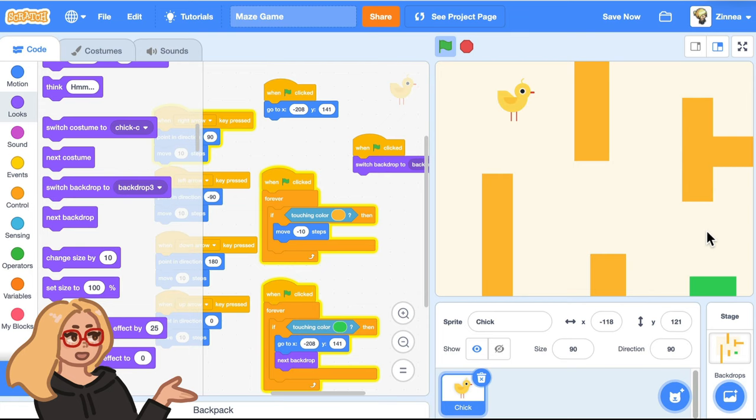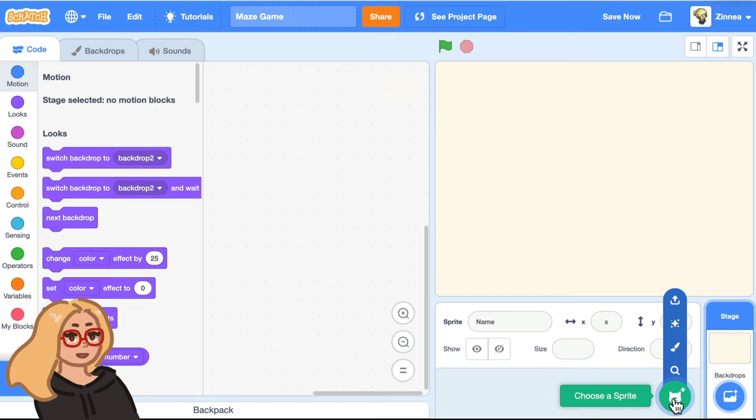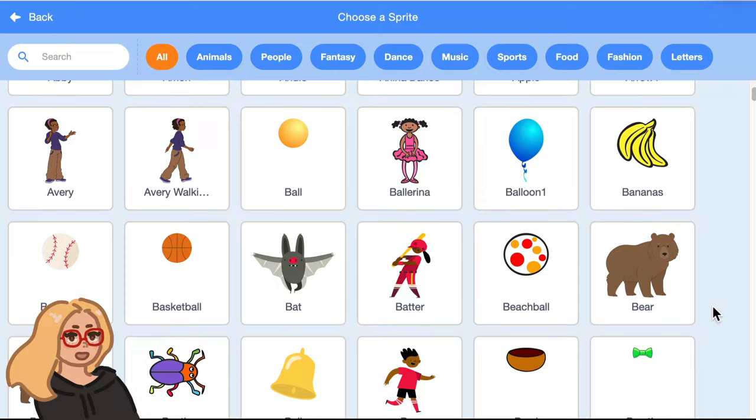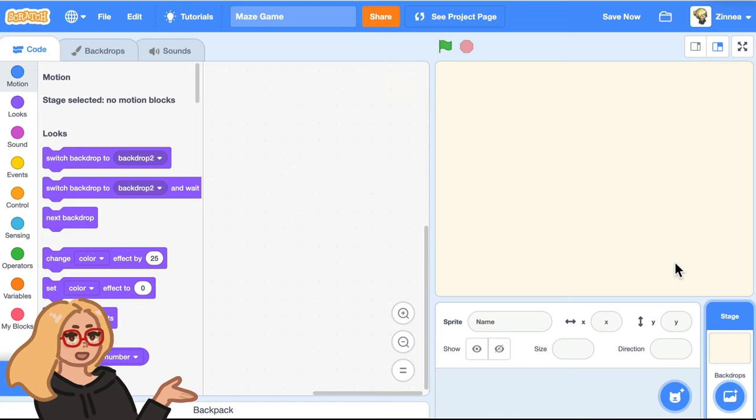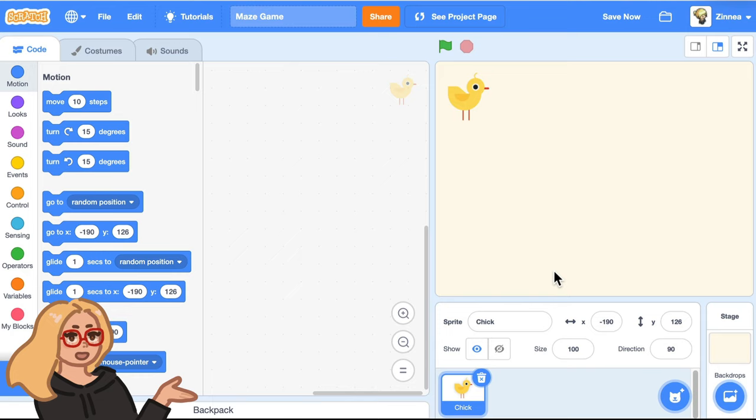You can pick a main character for your maze game by hovering over choose a sprite and clicking choose. You can pick any character that you'd like. Maybe I'll pick the chick. And if your sprite is pretty big, you can always decrease the size to make it smaller. So now let's create our maze.